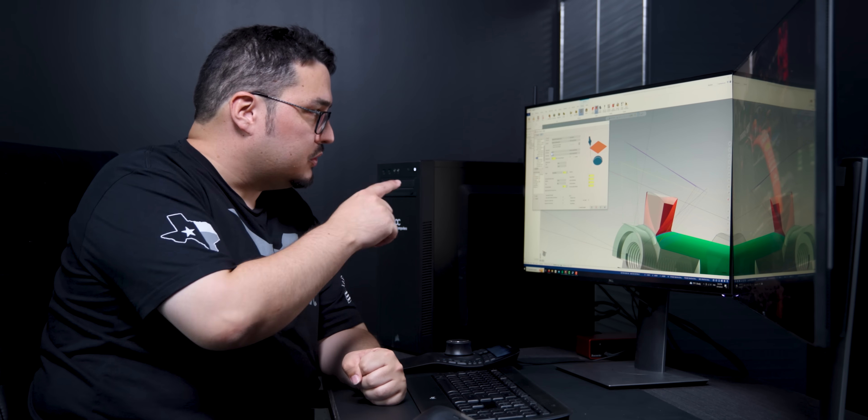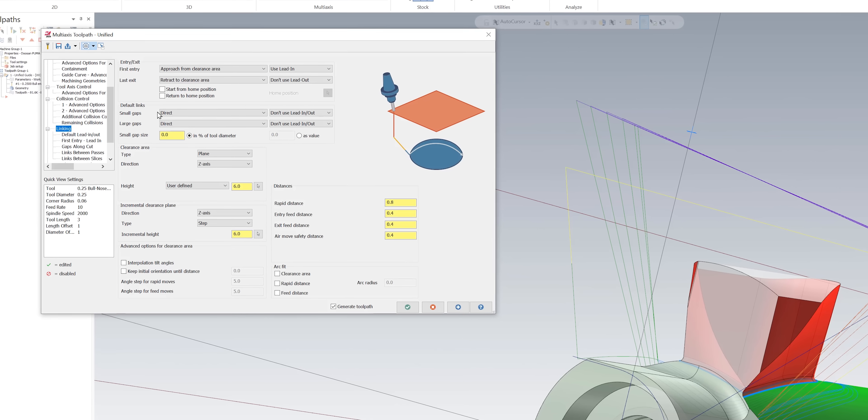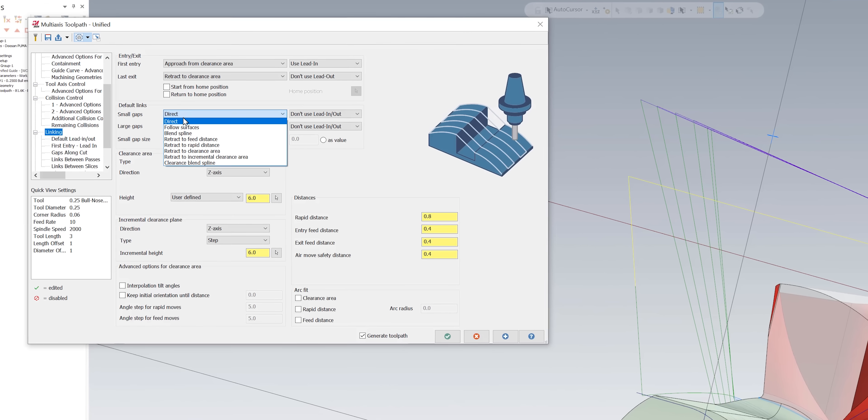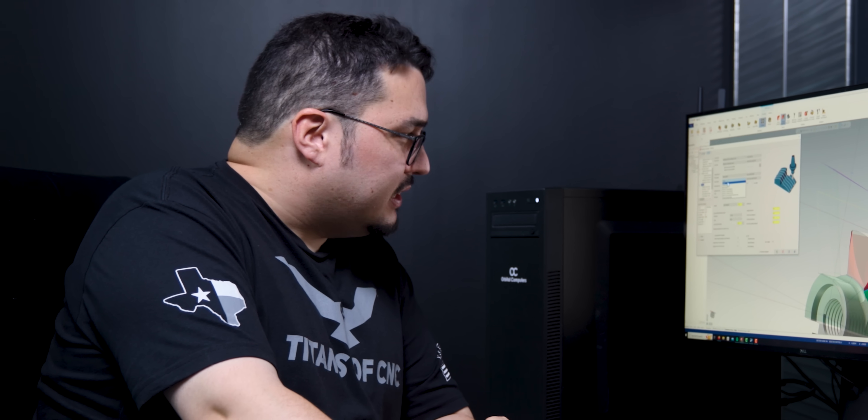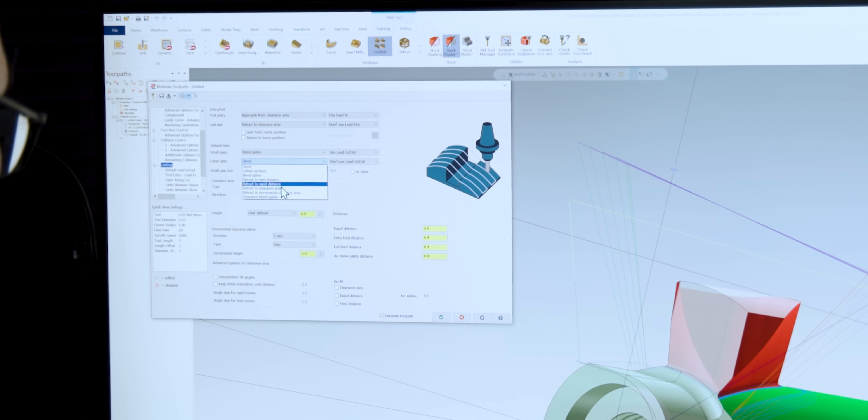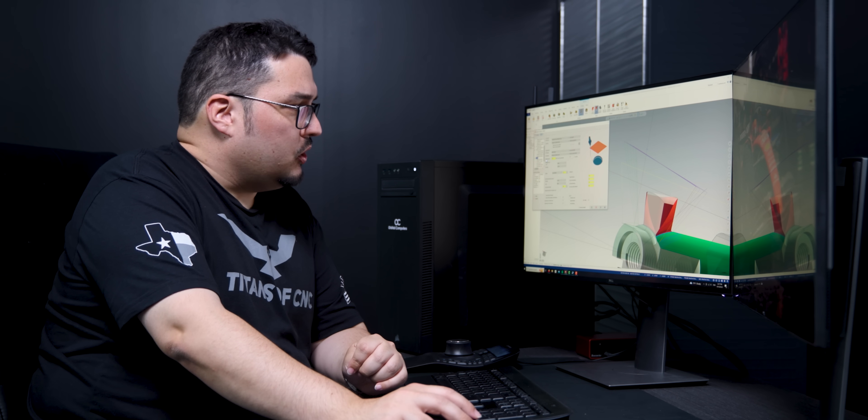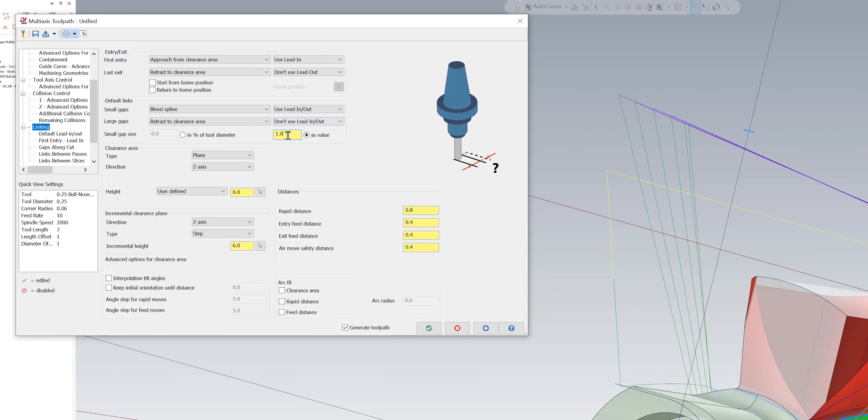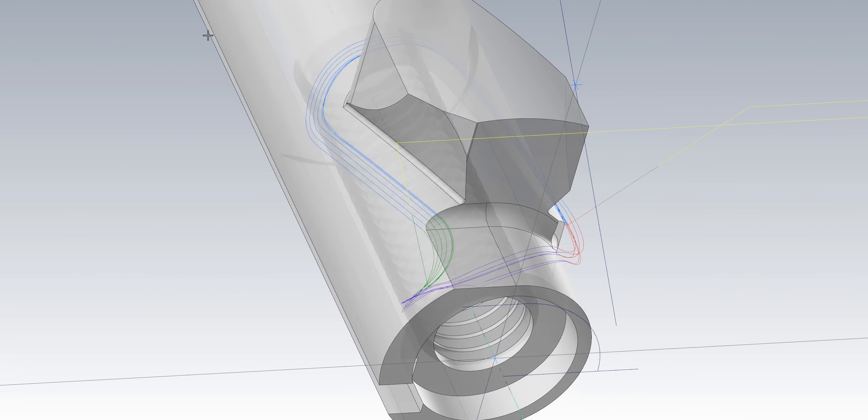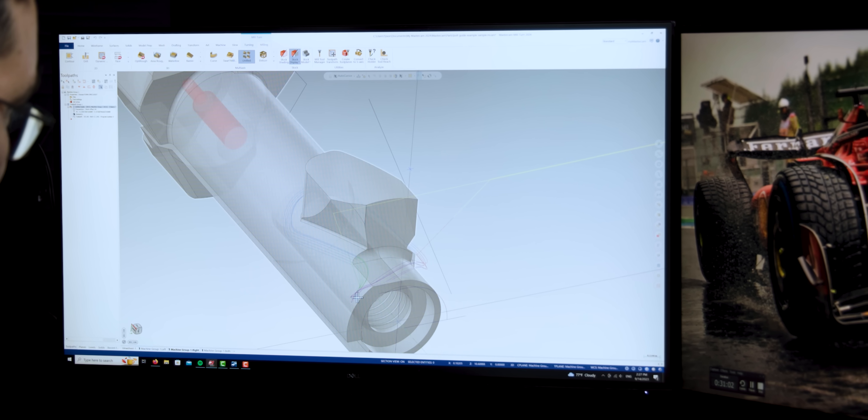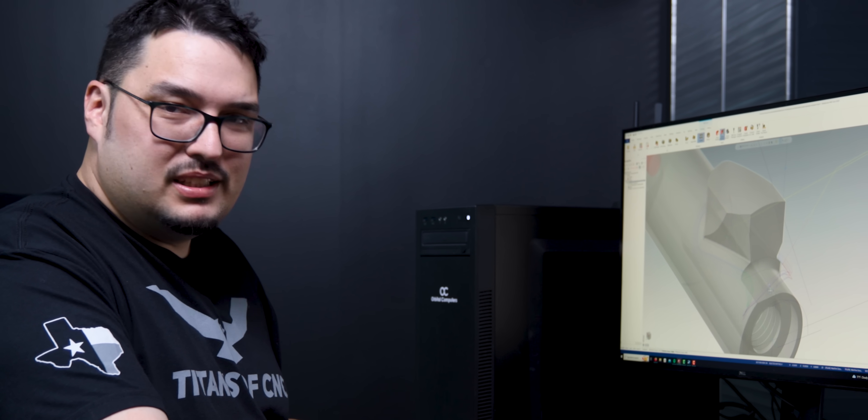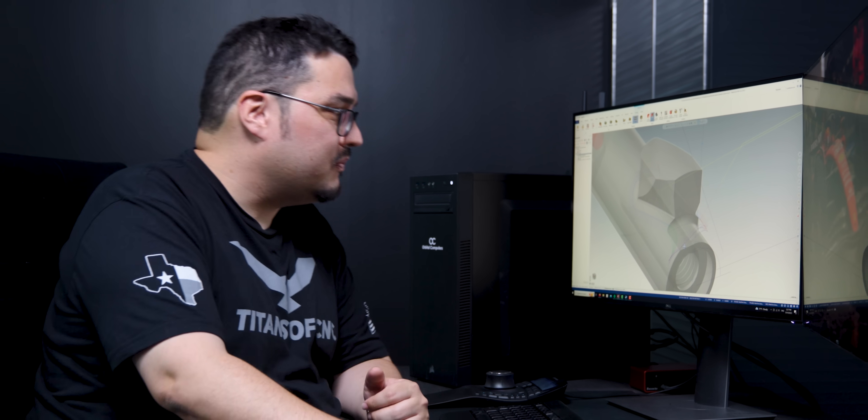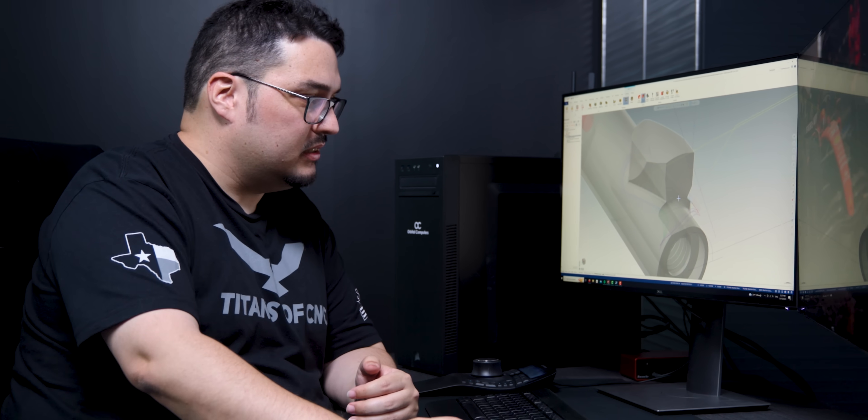So to fix that, that's what this default link setting is. Instead of using a direct setting for the small gaps, I said blend the spline and also use my lead settings. For the large gaps I don't think it affected anything, and I'll show you why in a second, but for that one I said to retract the clearance distance. Now the reason is under small gap size I set that as a value and I put one inch for the small gaps. And now watch what happens. So now we have a motion in the front of the part that goes around. Now this is all jacked up right in the front here and we're about to fix that in a second because my lead-in settings aren't quite right yet, but now it's not doing all those retracts or wants to pull off the part, go around the top of it and come back down.